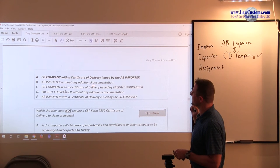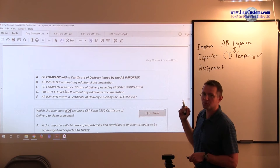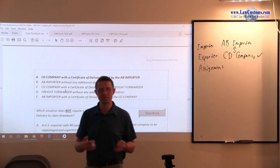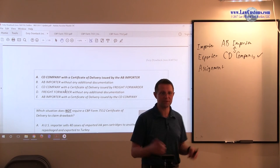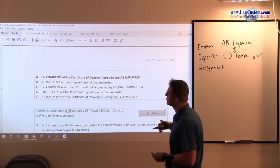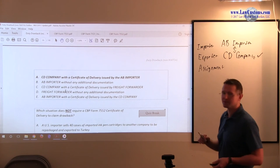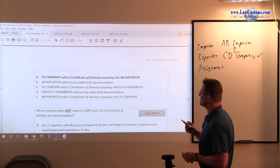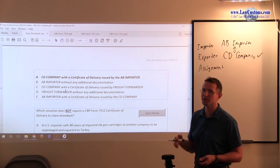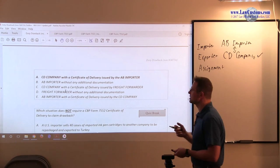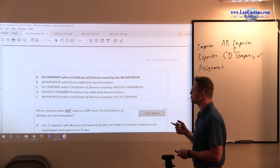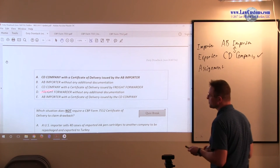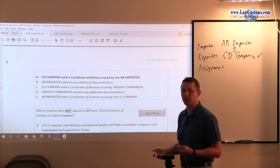Answer B — AB Importer without any additional documentation — is false. You have to have a certificate of delivery, or after the Trade Enforcement and Trade Facilitation Act, documents that are regularly kept in the ordinary course of business. Answer C — CD company with a certificate of delivery issued by freight forwarder — is incorrect because the freight forwarder is just a party that's moving freight; it has no title to the product. Answer D — freight forwarder without any additional documentation — is also wrong because freight forwarder is not the party with title.